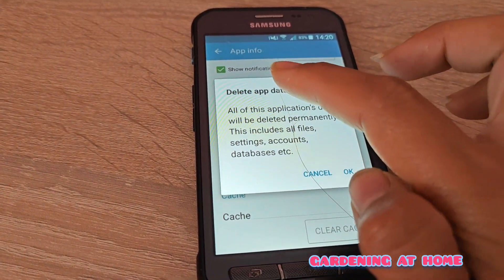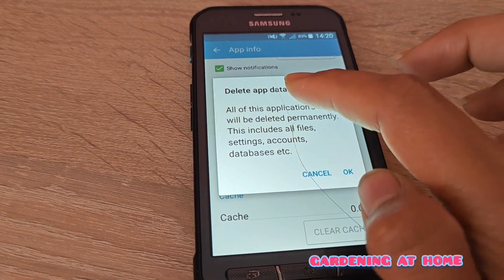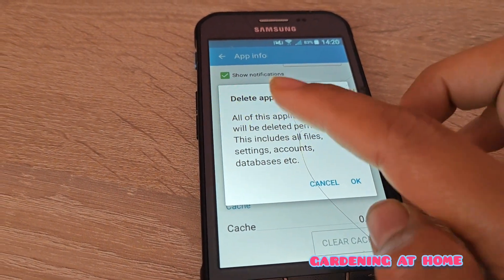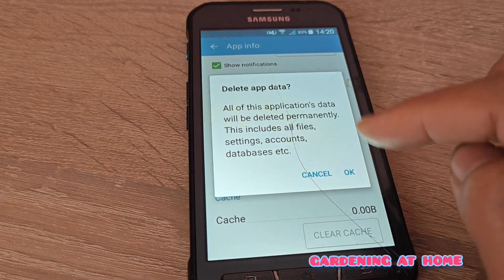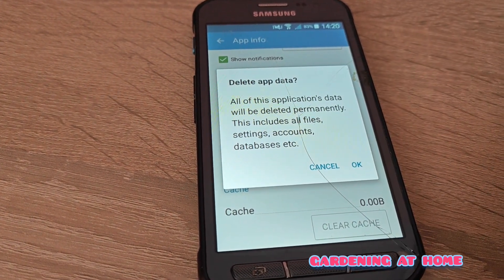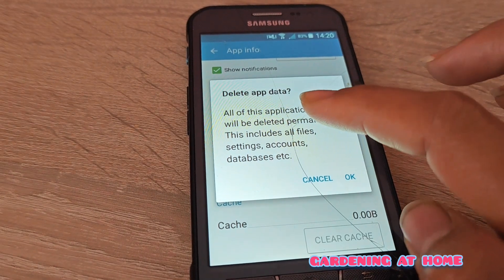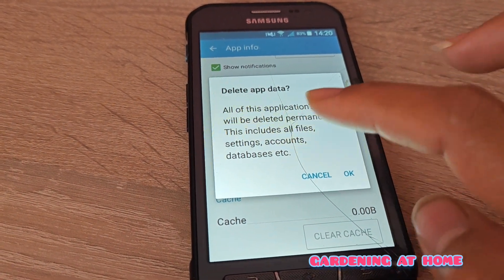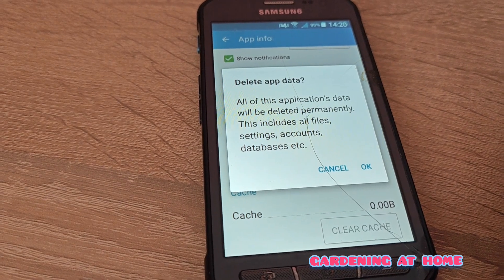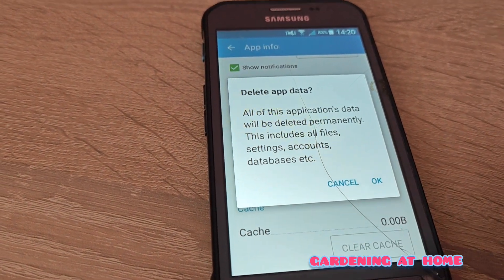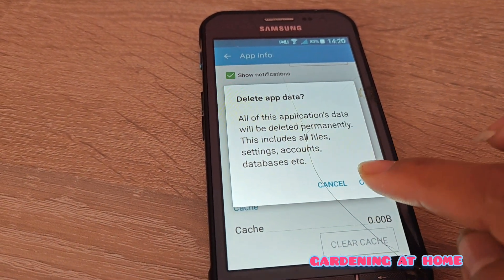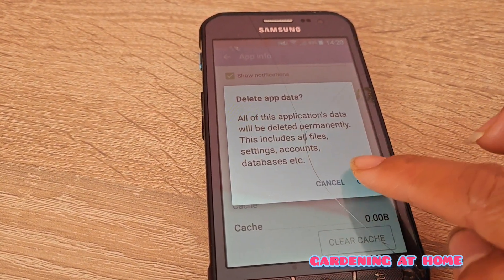It will say the application data will be deleted permanently, but basically nothing happens except the settings change. On the YouTube application itself nothing changes. So I will click OK.